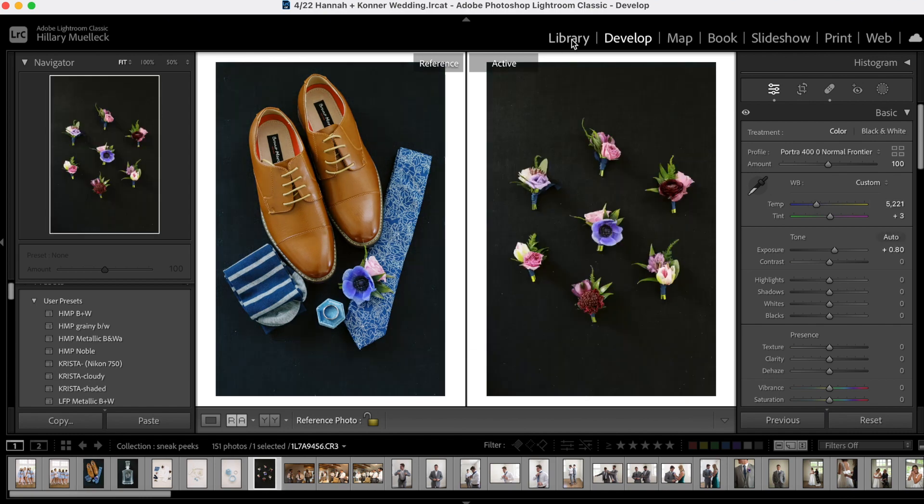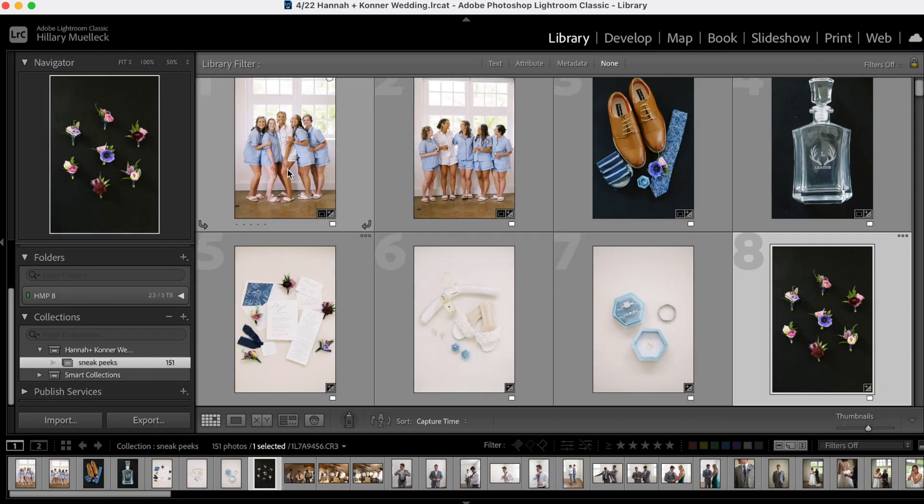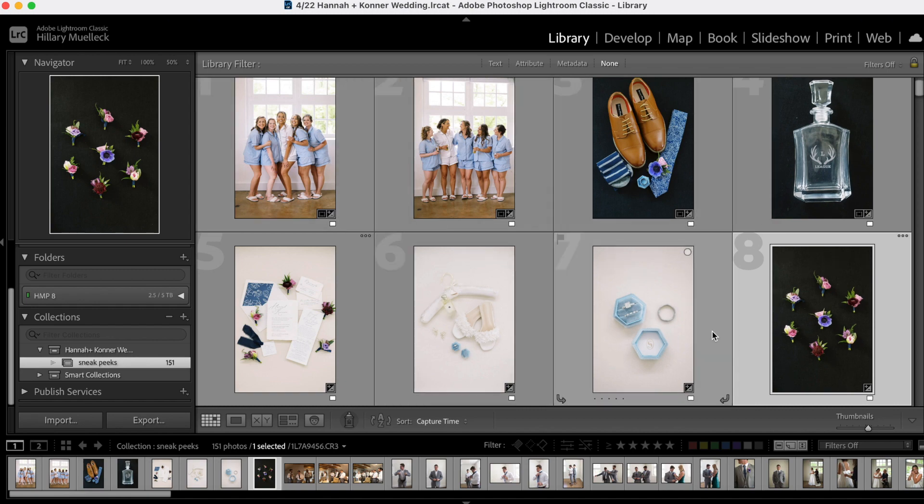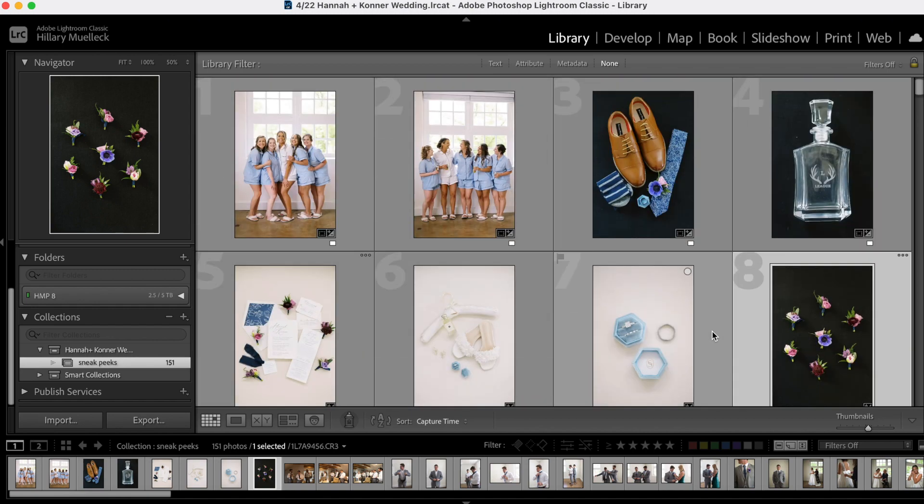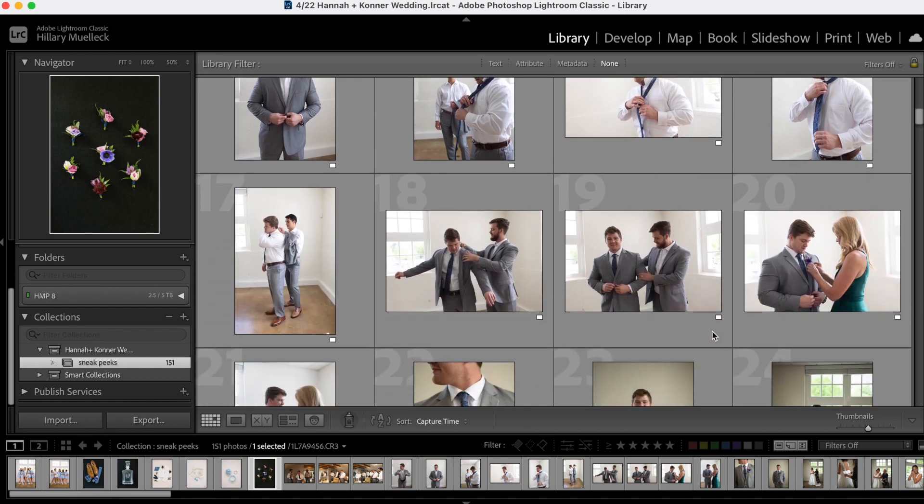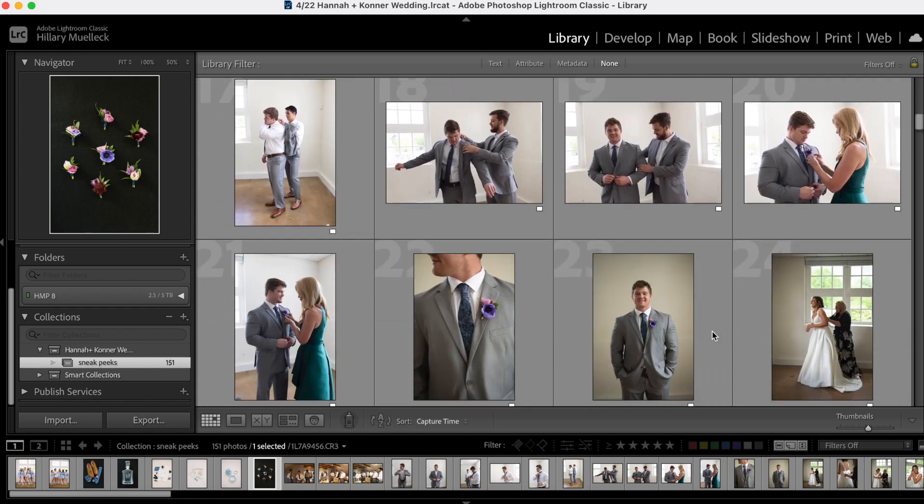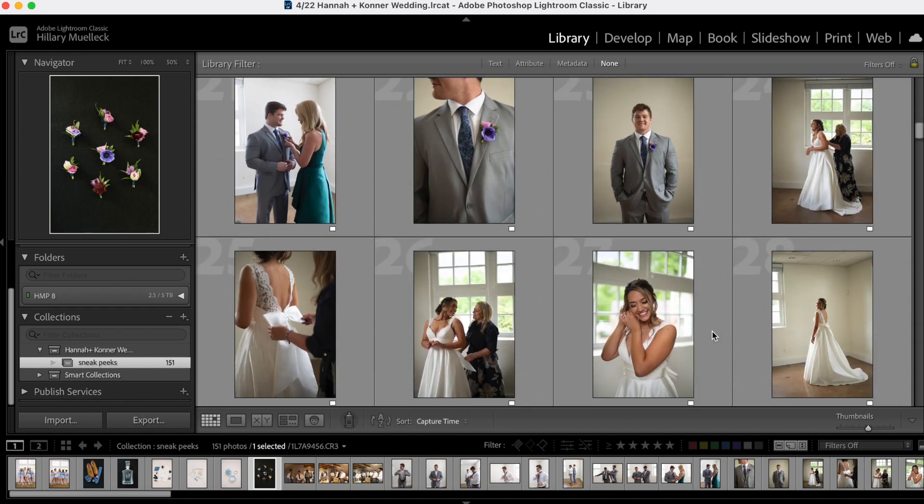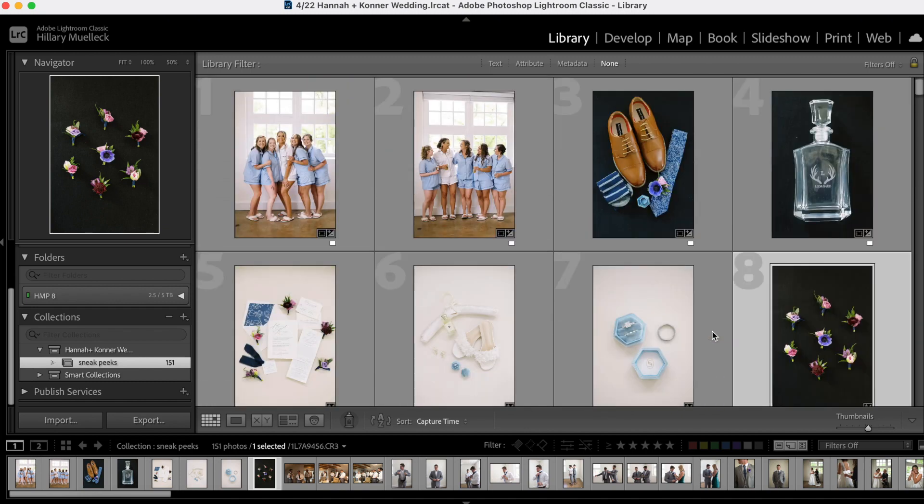All right, so I'm going to go up here to library. And already I have edited these first eight photos. So I'm going to go through and finish editing the rest of these sneak peek images. And I'll be right back.